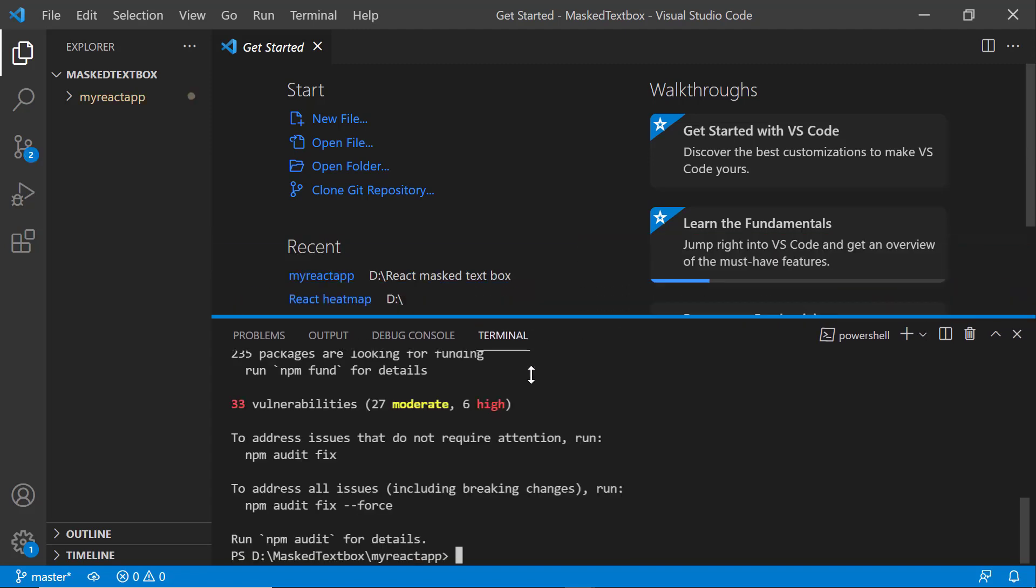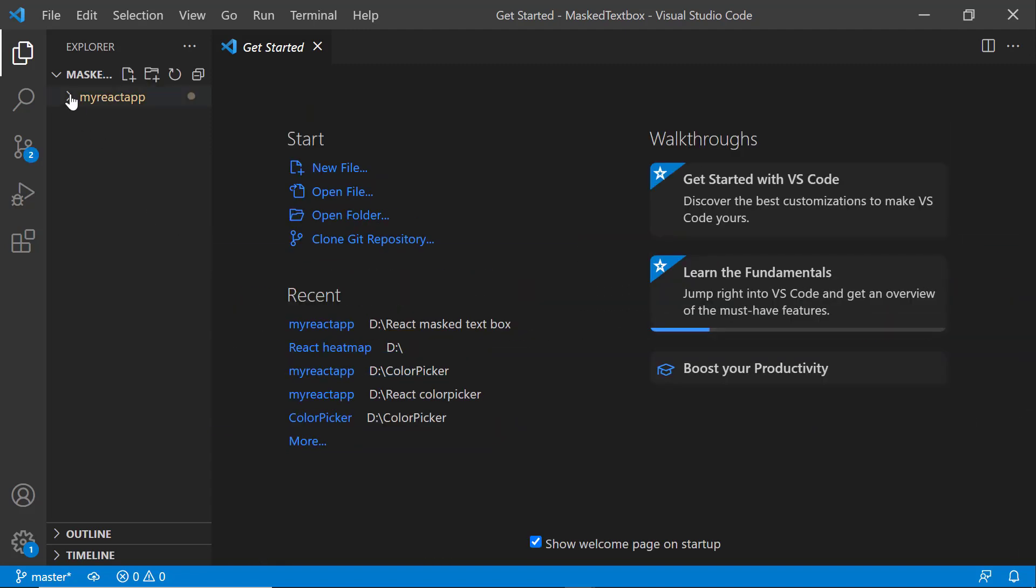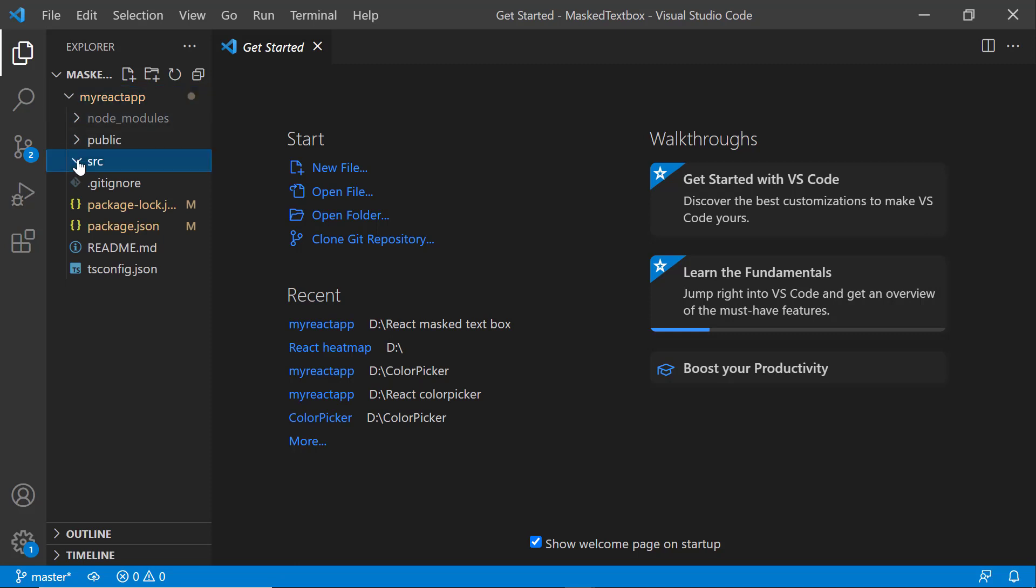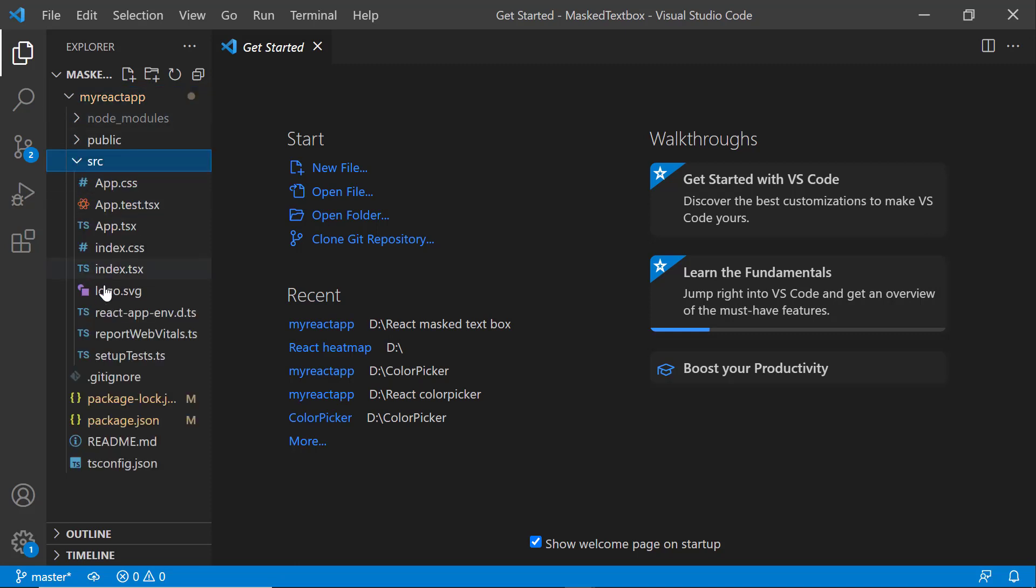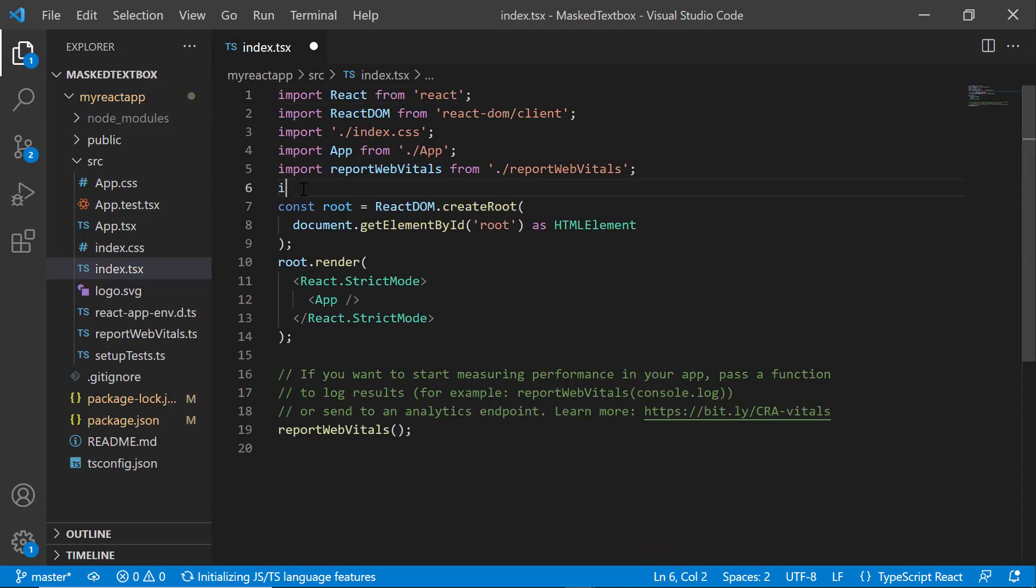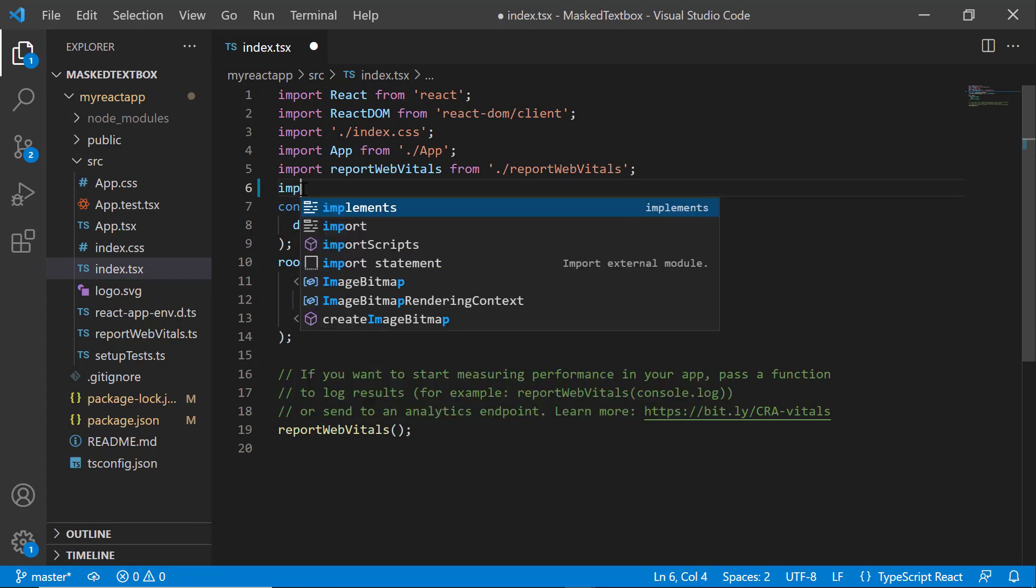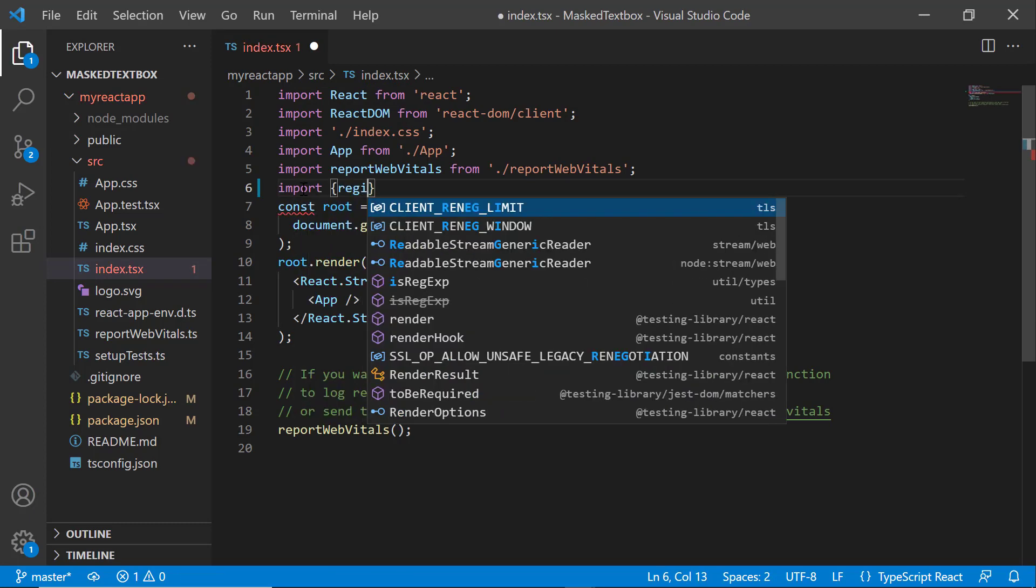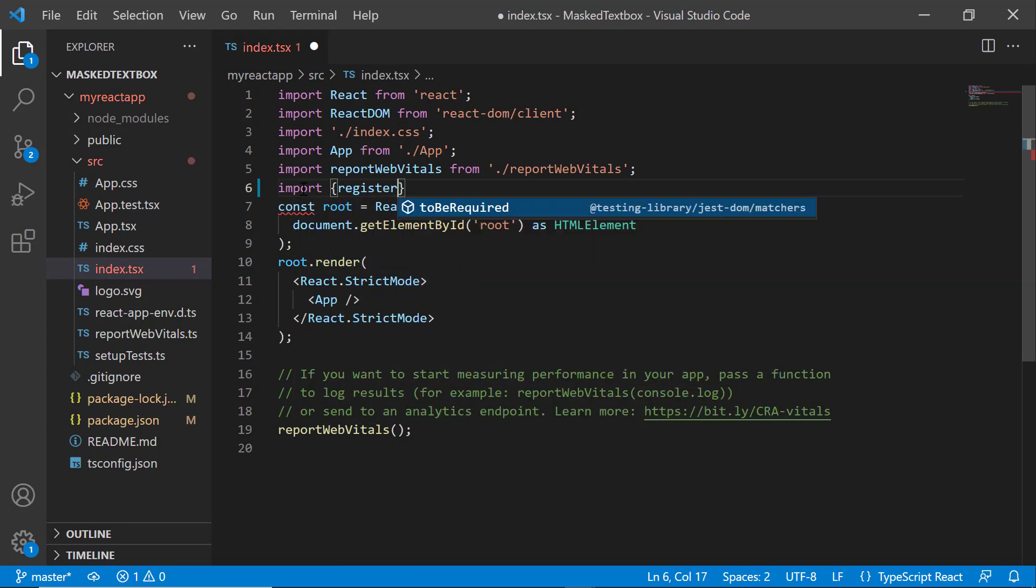Before using a Syncfusion component, I need to register the trial license key. I open the index.tsx file and import the registerLicense method from the Syncfusion ej2-base package.